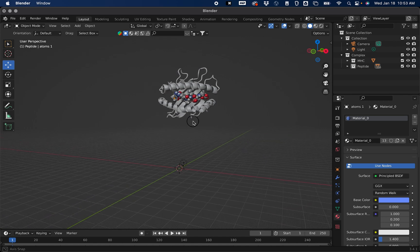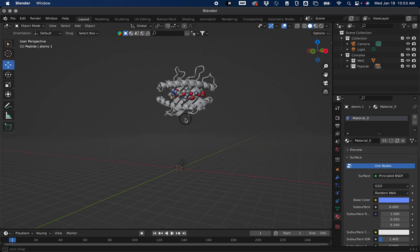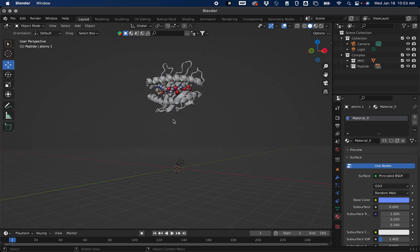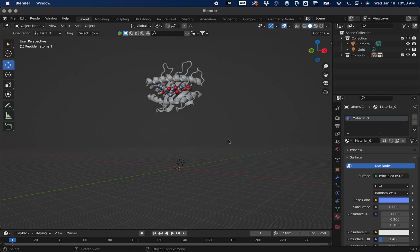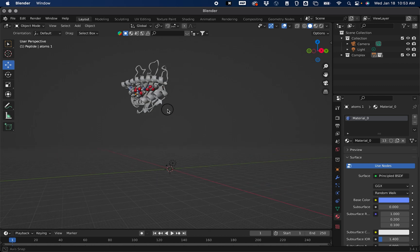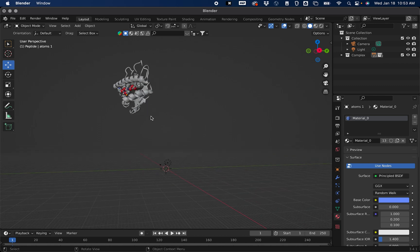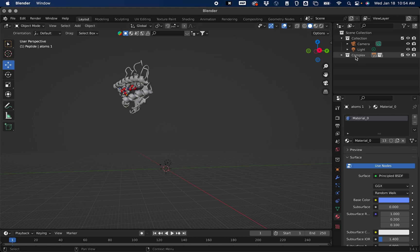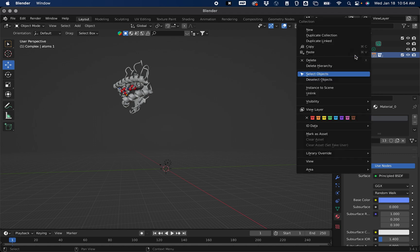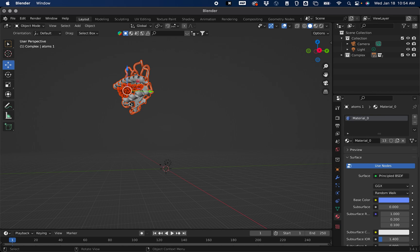The first thing that we're going to want to do is move our structure to the center of our scene. You can do that by selecting Complex, which now you'll remember it has both the protein and the peptide. Right click that, Select Objects.